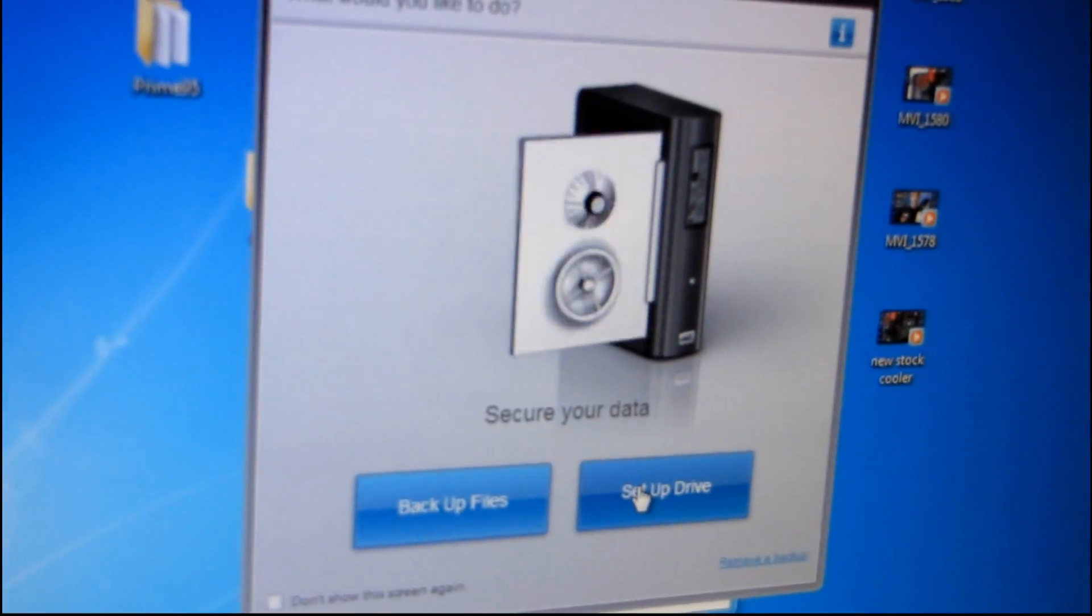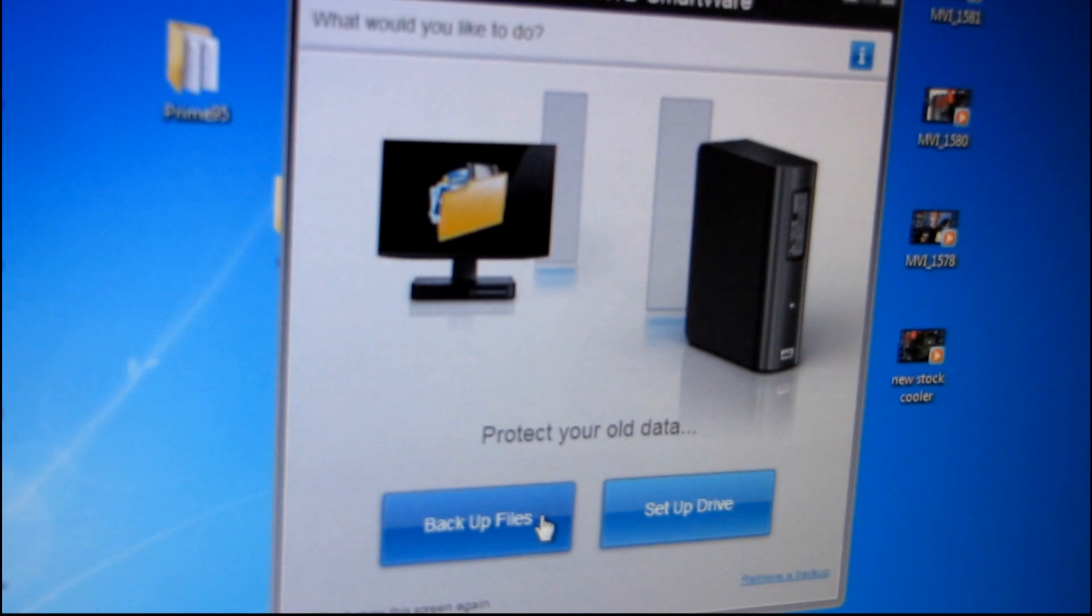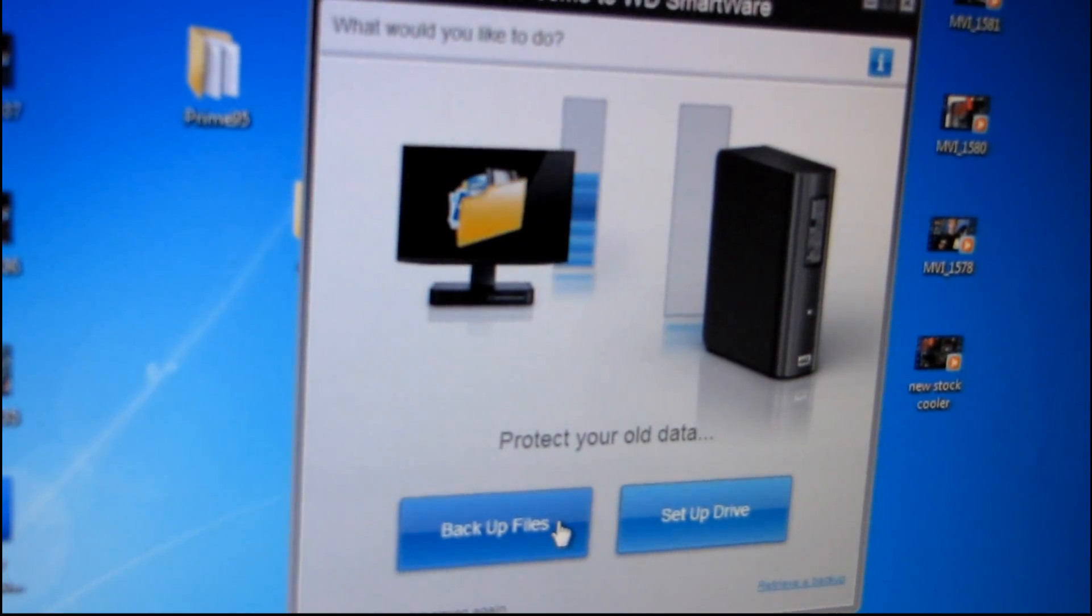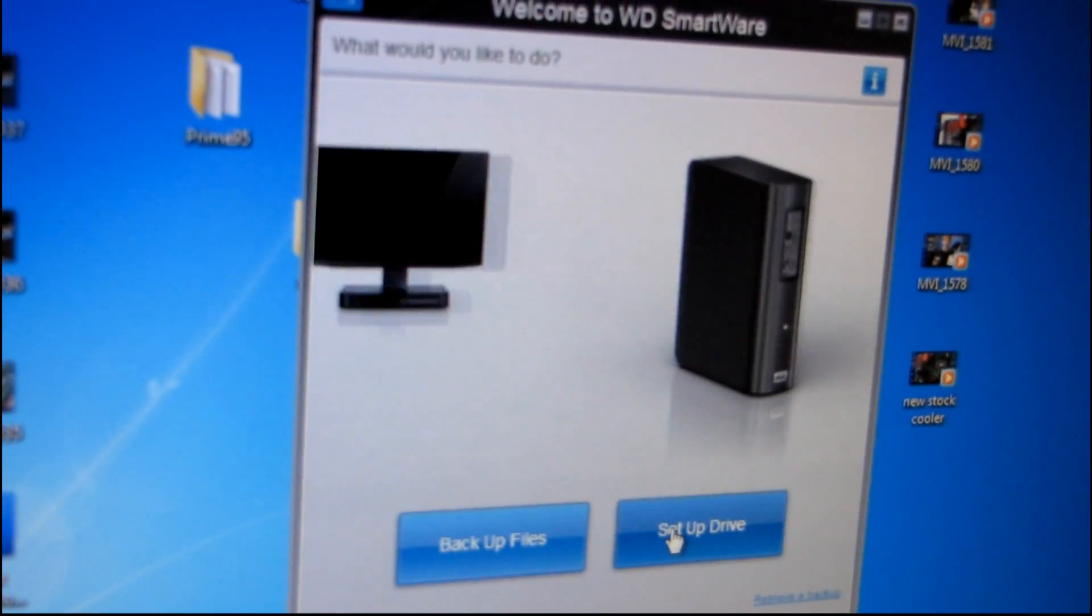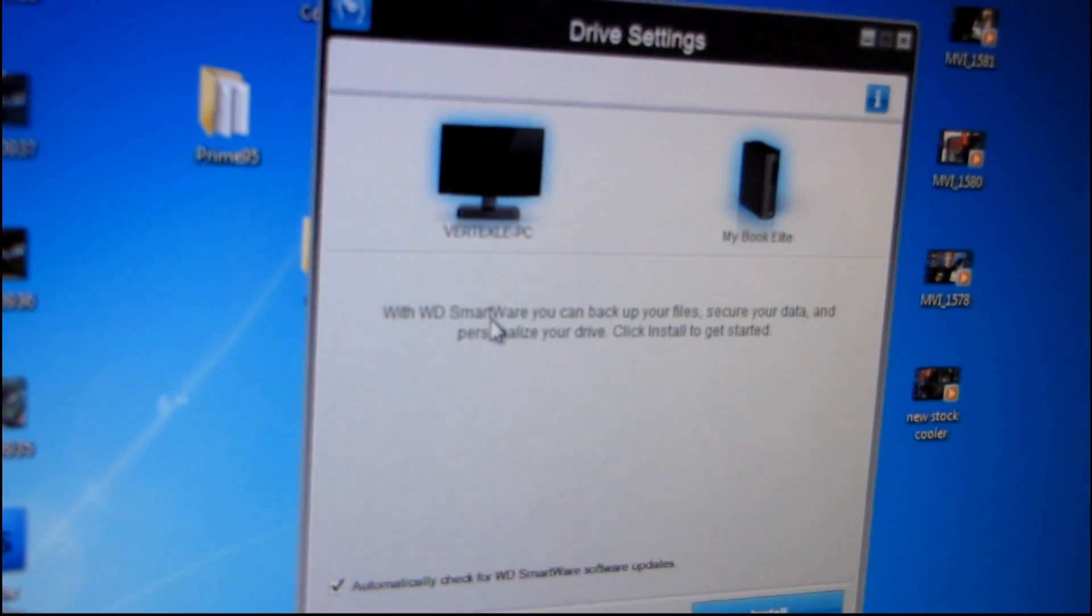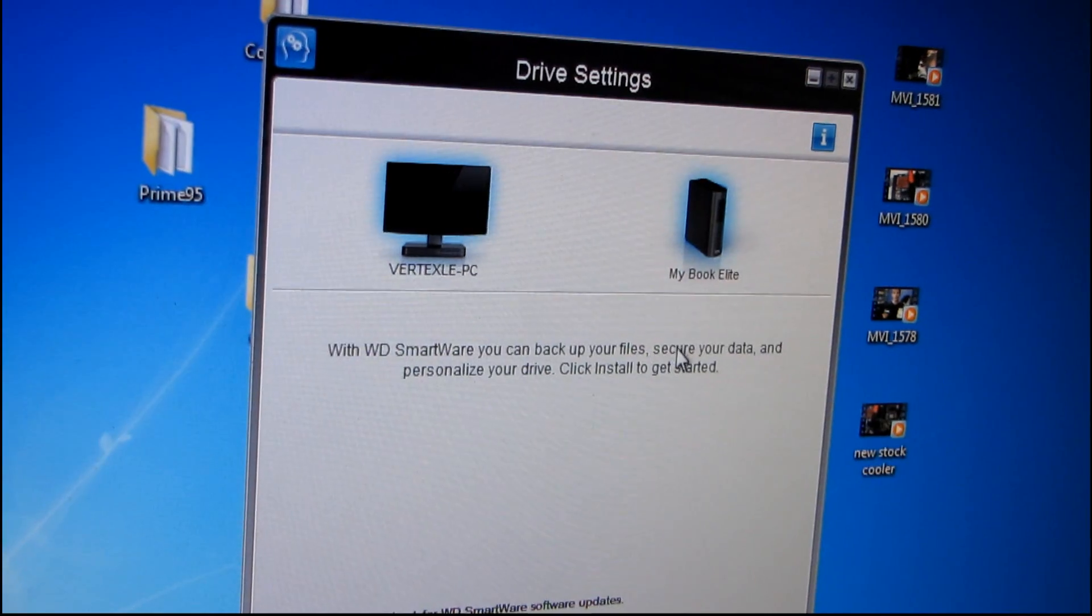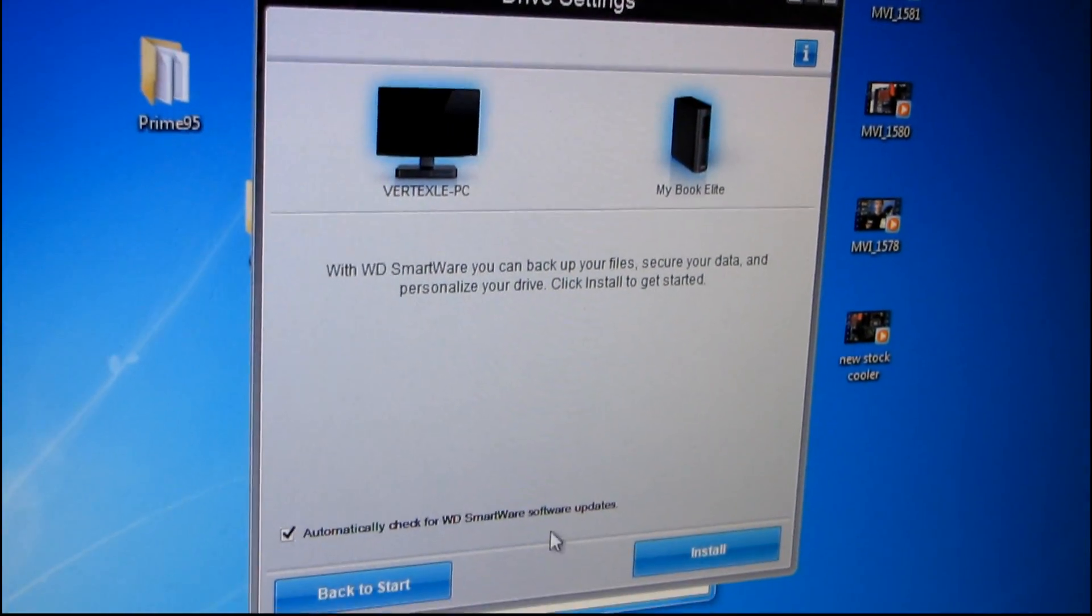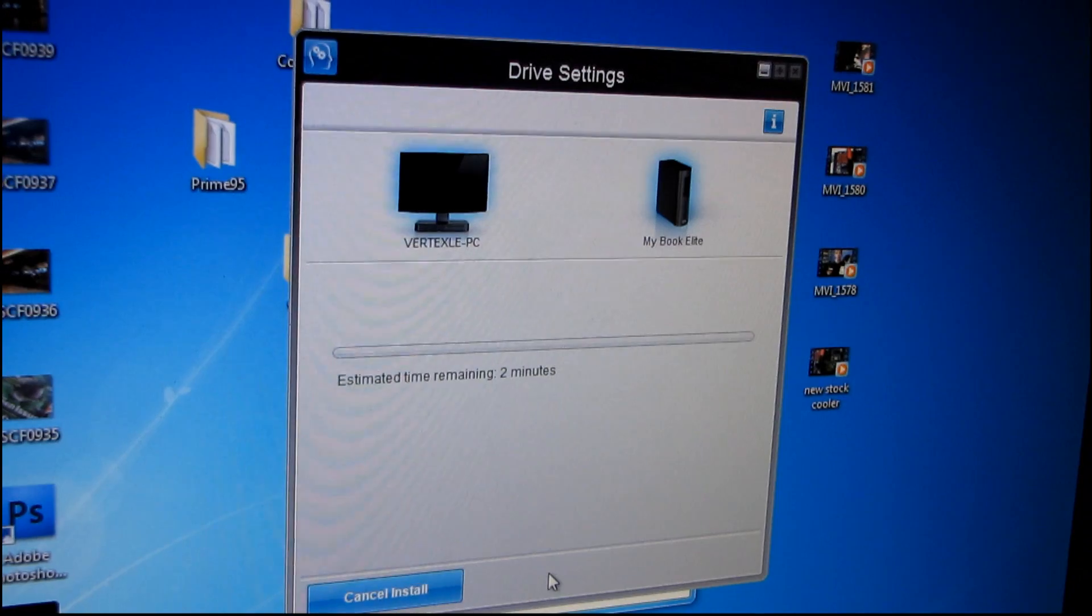Oh cool, look at this. You just mouse over and it shows different stuff. That's kind of neat. Little animations to help you figure out what everything is. Setup drive. Okay, so you can back up your files, secure your data, automatically check for... okay. Yeah, let's install that. Accept.